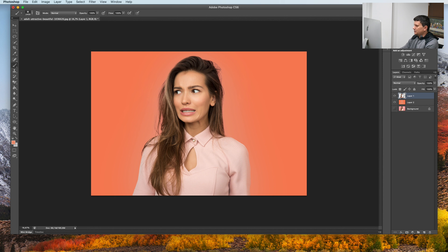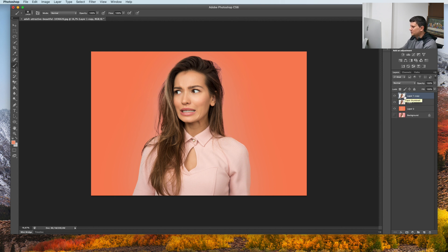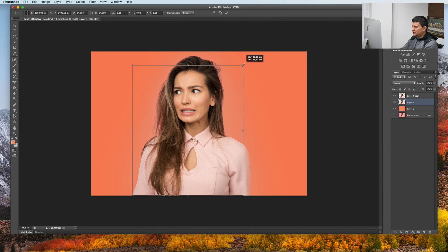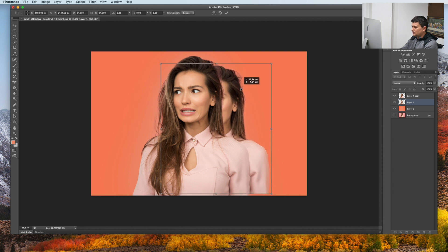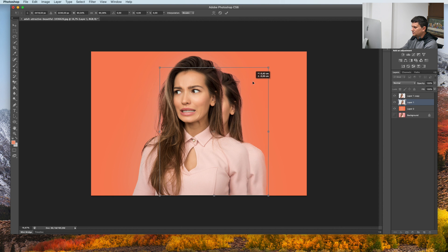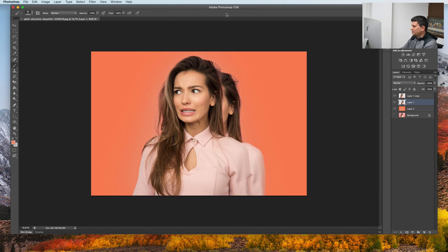We need to make a duplicate of this layer. Again, press Command J or Ctrl J. And here, press Command T or Ctrl T and flip it behind. Press OK.